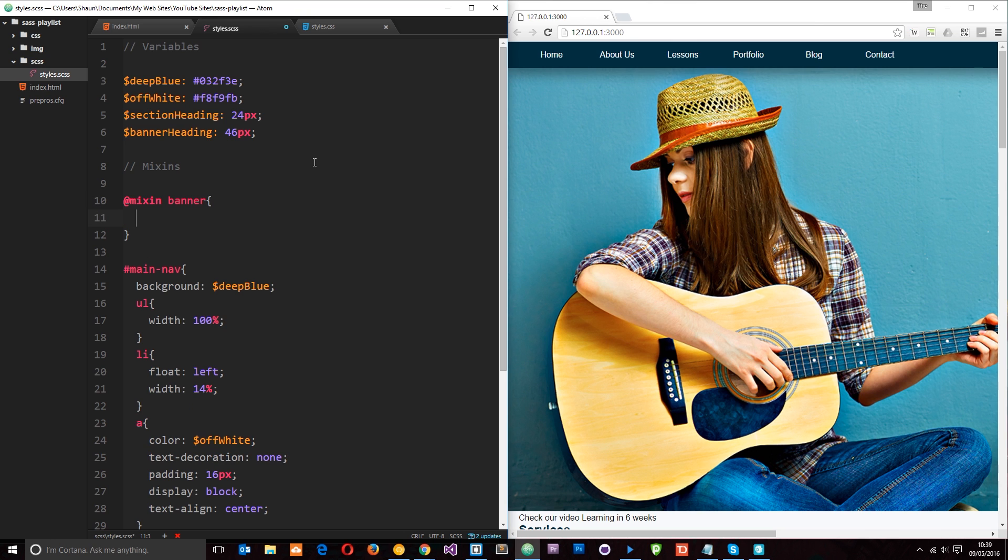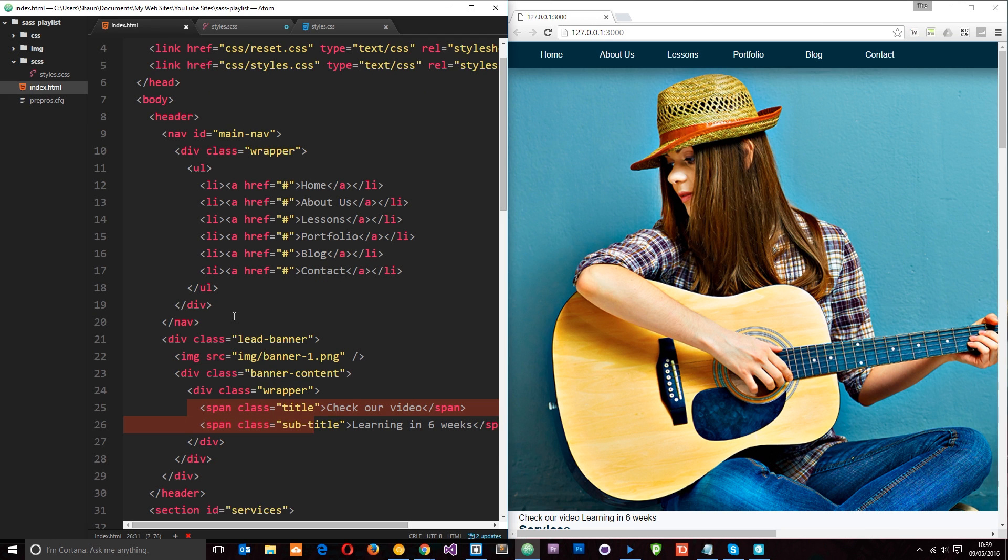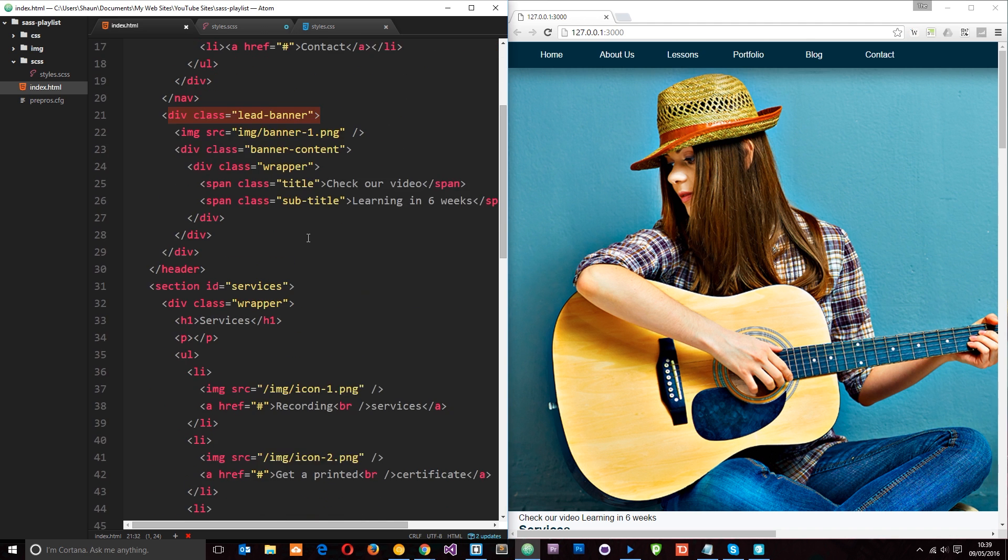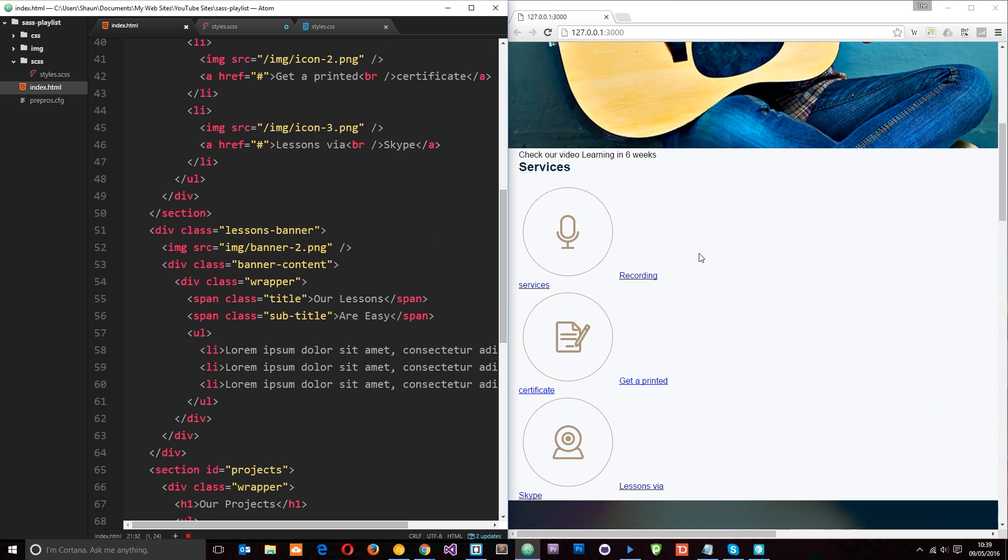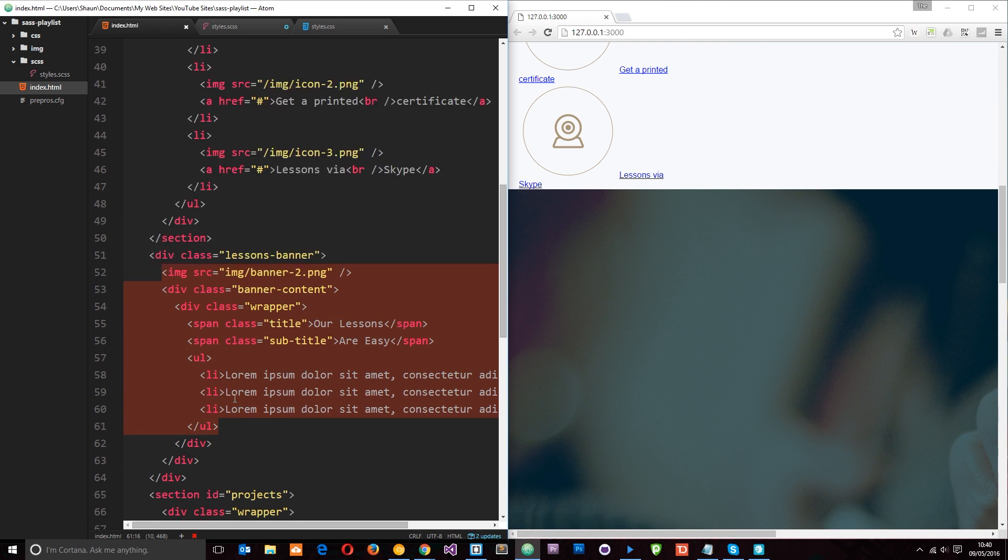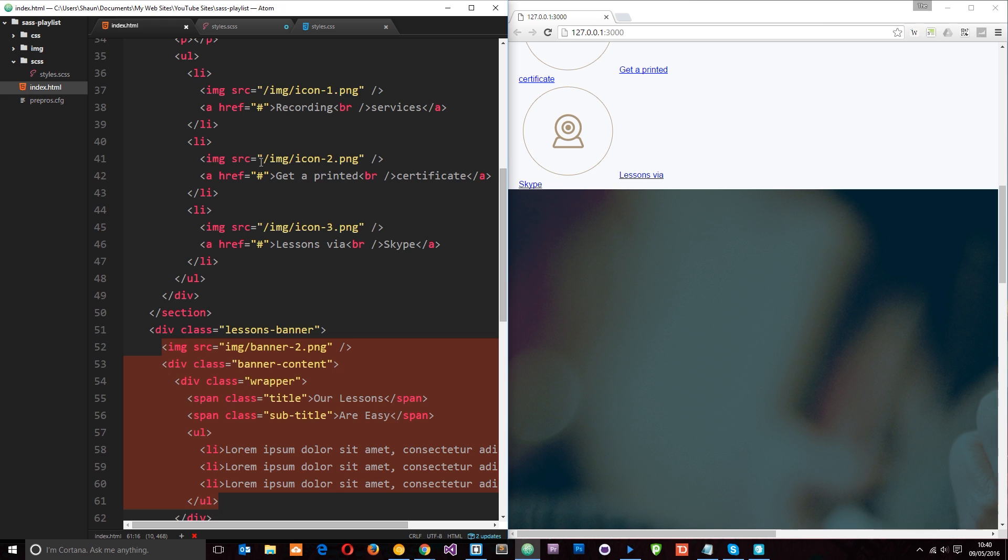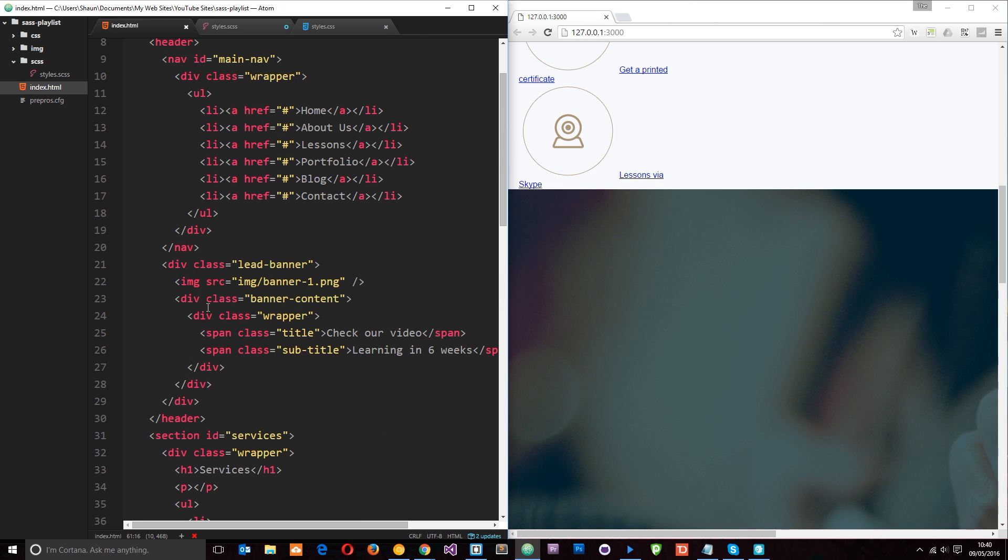Okay, now these banners right here are in the HTML and you can see the first one is right here, the lead banner. So we're going to apply the mixin to that. We're also going to apply the mixin to this banner down here which is the lessons banner. And you can see we've got some different elements nested within each one of those. So we can target all those within this mixin.